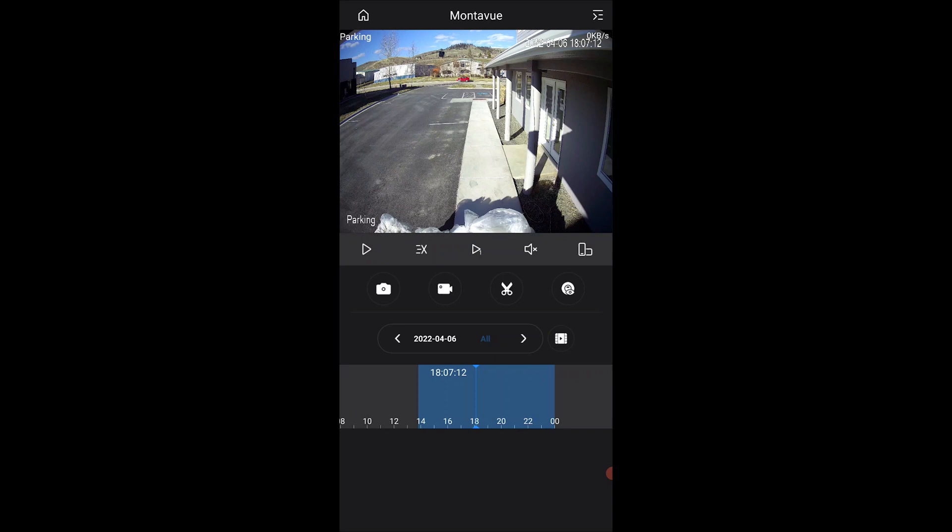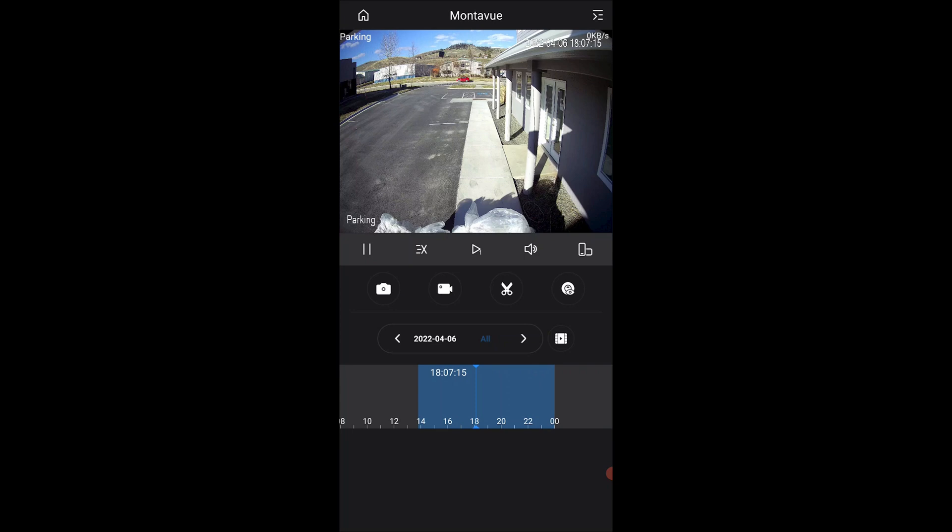This next icon, the sound, is going to play the audio that is recorded by your camera. By default it's going to be muted, but if you want to hear what's going on, you can press that.